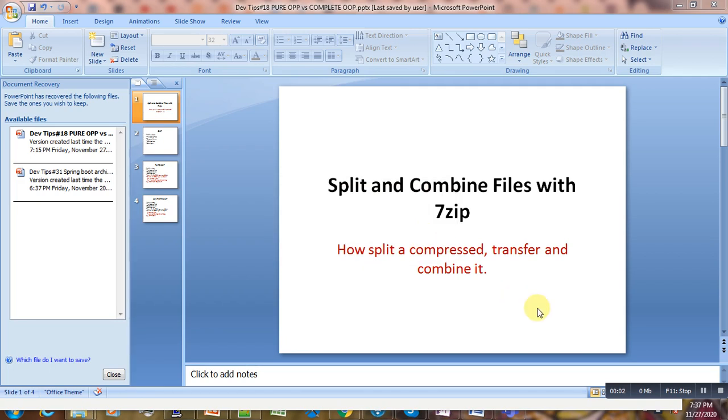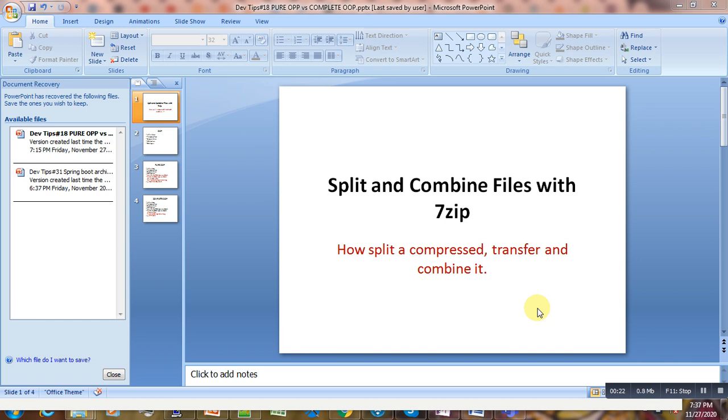Hi, welcome to this new video tutorial. Today we are going to talk about splitting and combining files using a file compressor. Suppose we have a scenario where you have a very big file that you want to transfer from one location to another, maybe over the network. Maybe due to internet connections or bandwidth limitations,